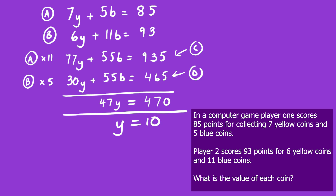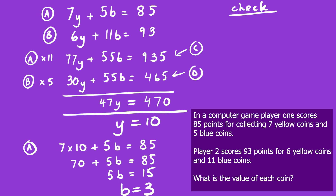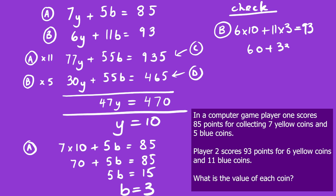Substituting y = 10 back into the first equation: 7 × 10 + 5b = 85; 70 + 5b = 85; 5b = 15; so b = 3. Checking in the second equation: 6 × 10 + 11 × 3 = 60 + 33 = 93. Correct. The yellow coins were worth 10 and the blue coins were worth 3.